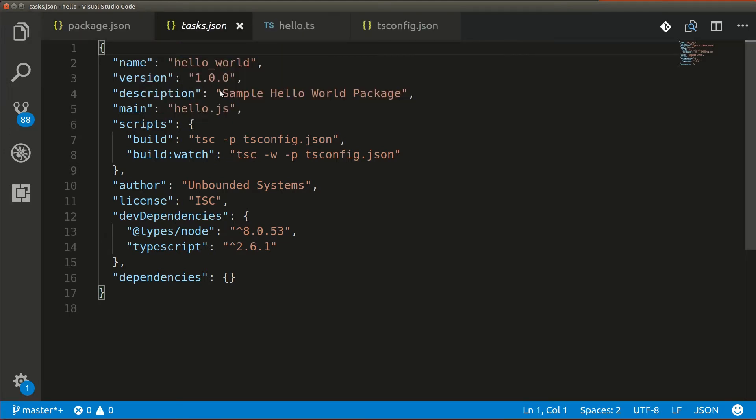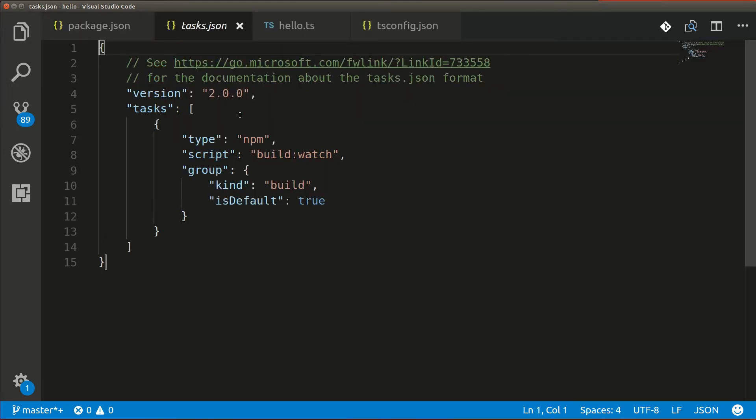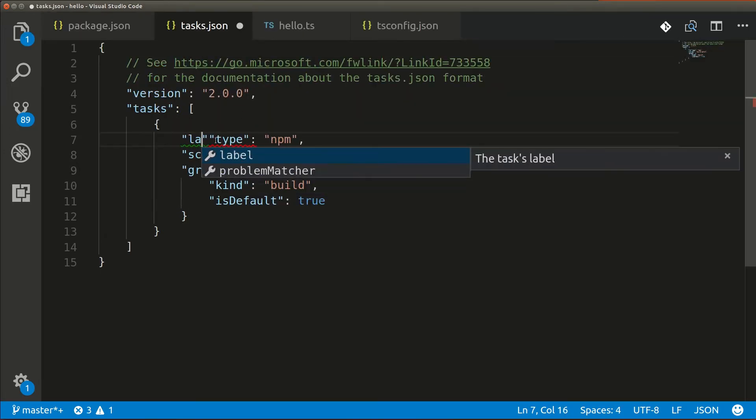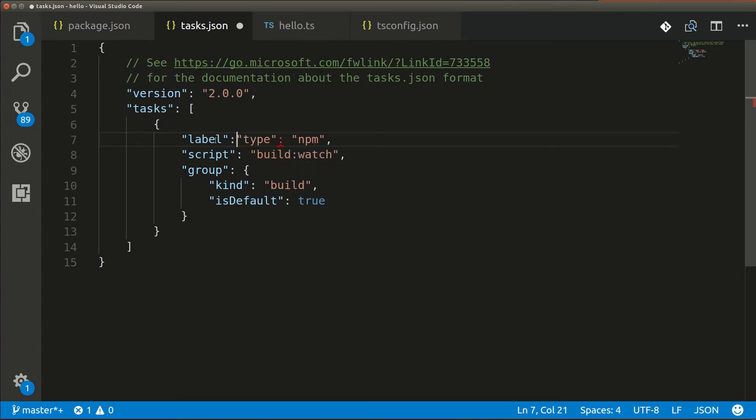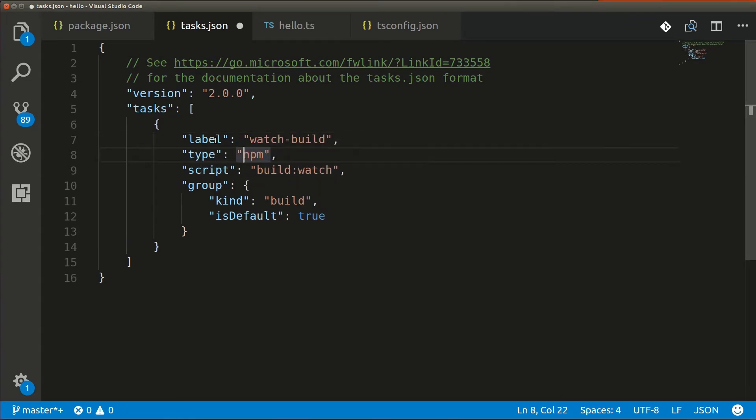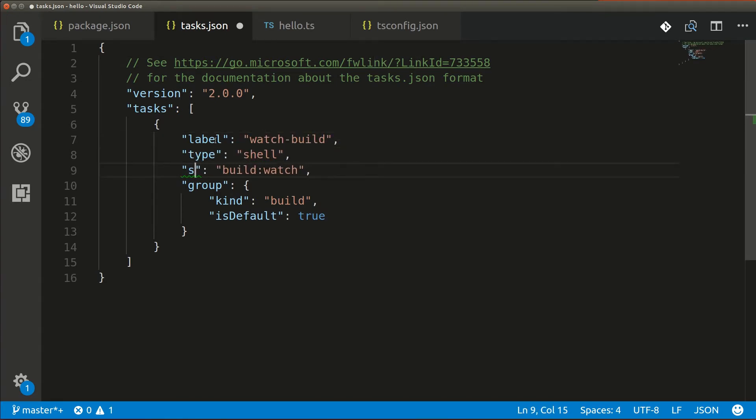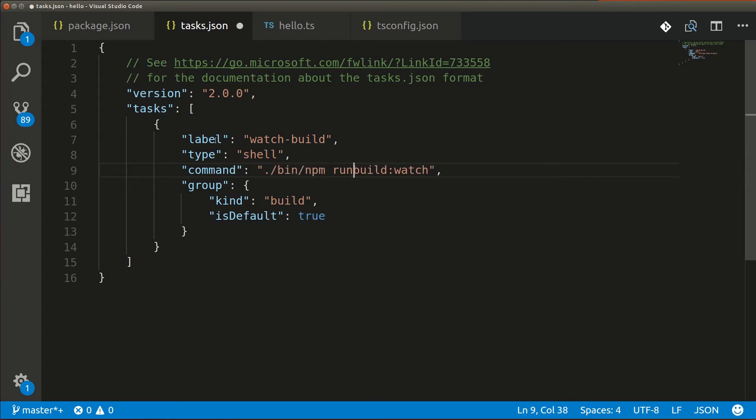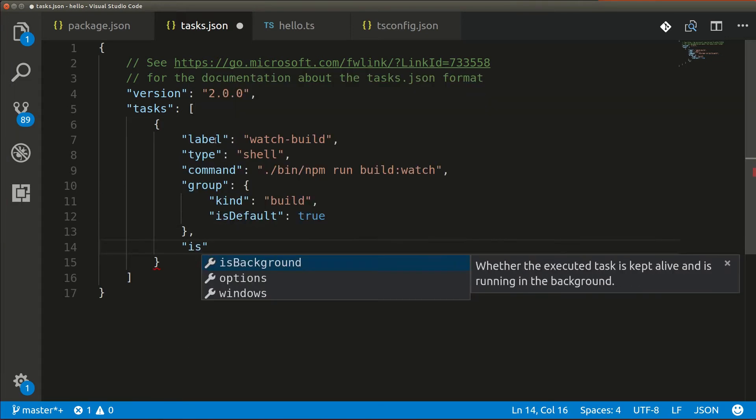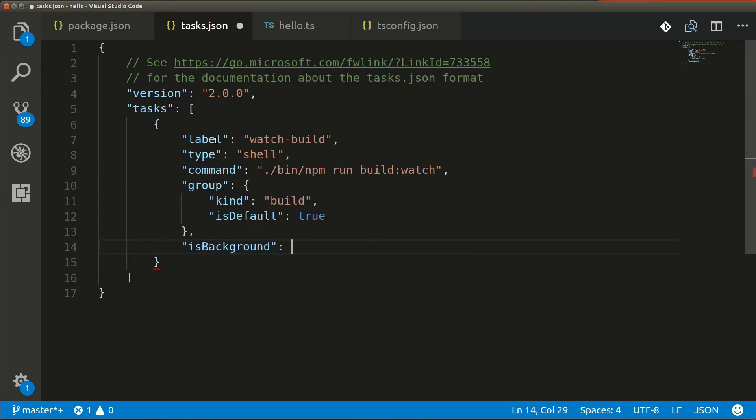And all we're going to do is add a watched build task that is an NPM script that runs a custom version of NPM, bin NPM, which will then run NPM in a container, which will then in turn invoke the TypeScript compiler inside that same container.